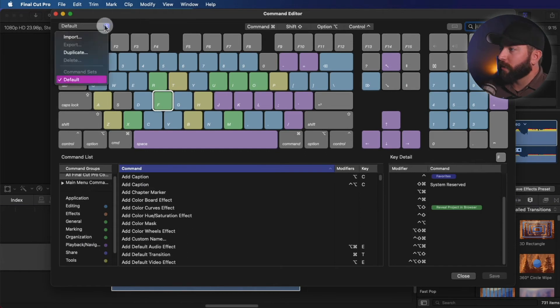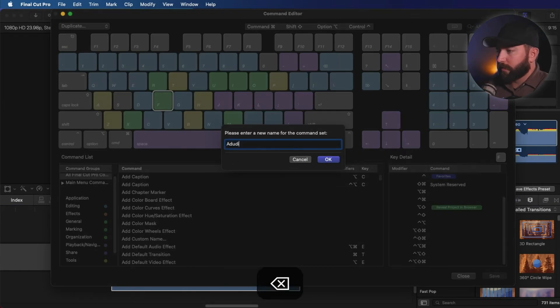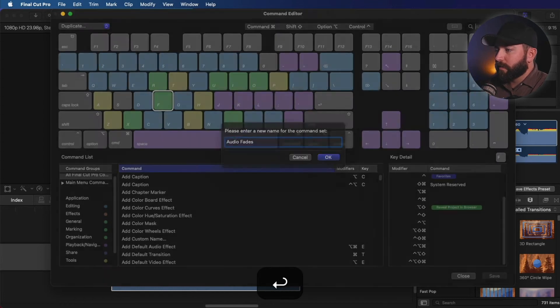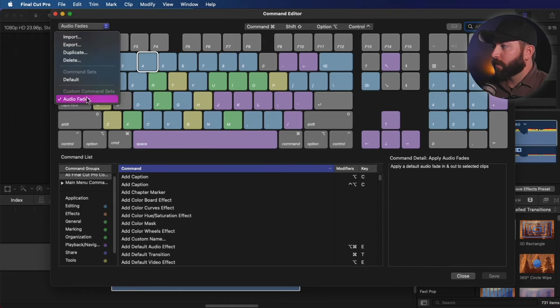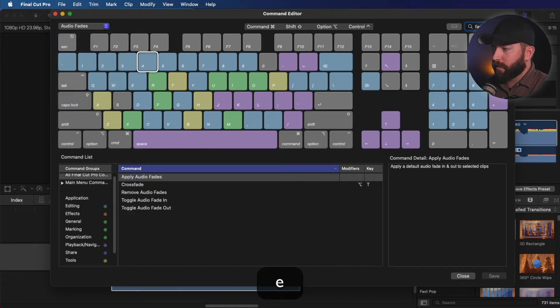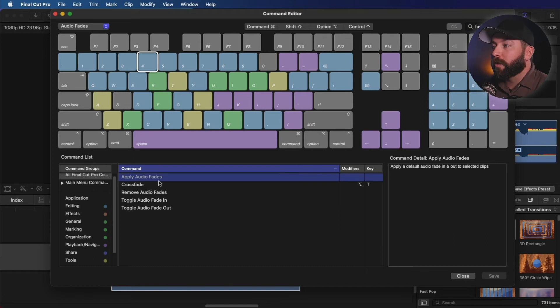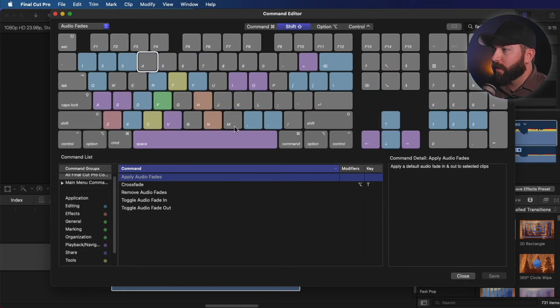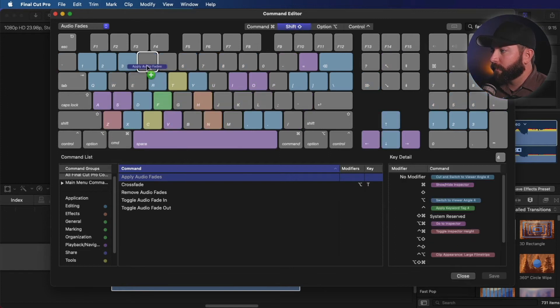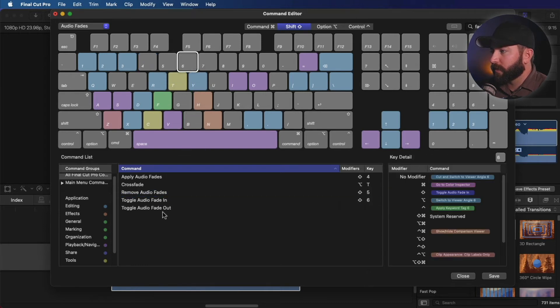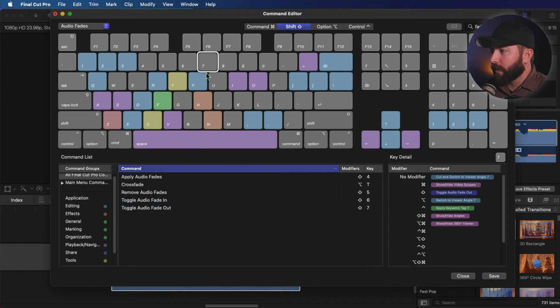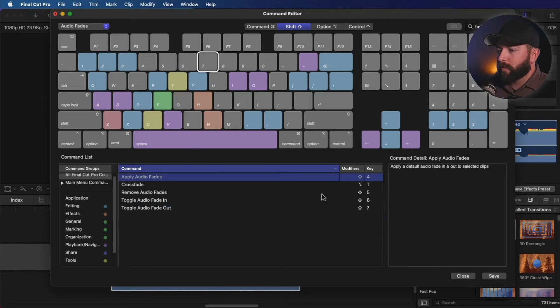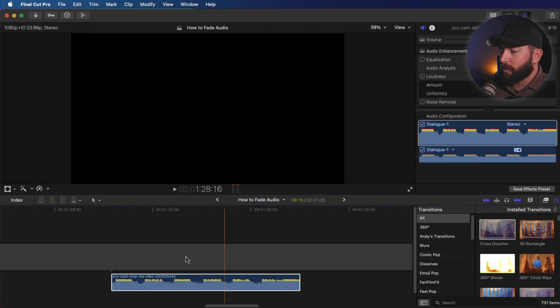Alright. So to create these shortcuts, we're going to go here and duplicate this command set and call it audio fades. Okay, so we have our custom command set set to audio fades. Let's look for our fade. Now you have a ton of options. You want to find something that's not already used though. So what I'm going to try here is go with shift four for apply, remove we're going to do shift five, toggle shift six, toggle out shift seven. So we've got all those applied four, five, six, seven with the shift. Let's save that close.